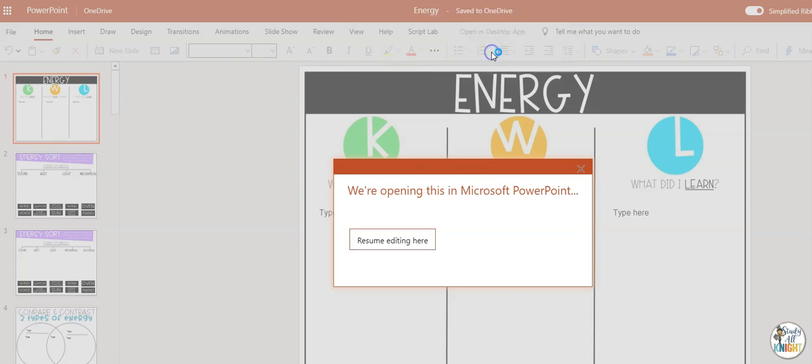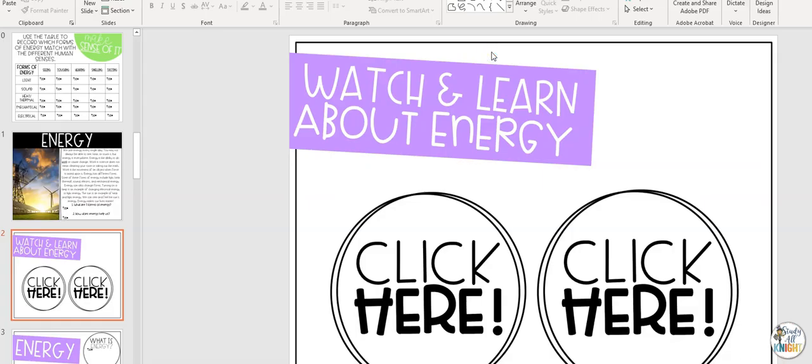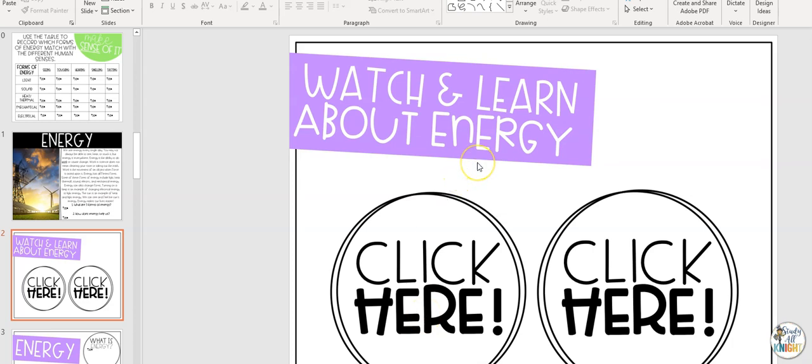Go ahead and open it in PowerPoint. From here, you'll be able to share it with your students while the links are live. This example has a SafeShare link embedded in one of the slides for students to use.